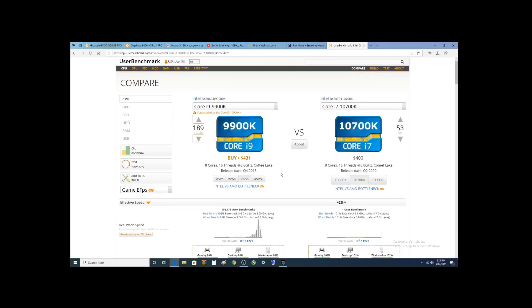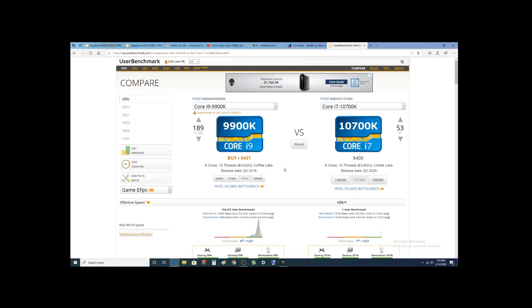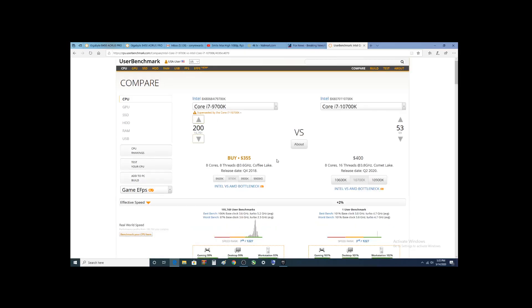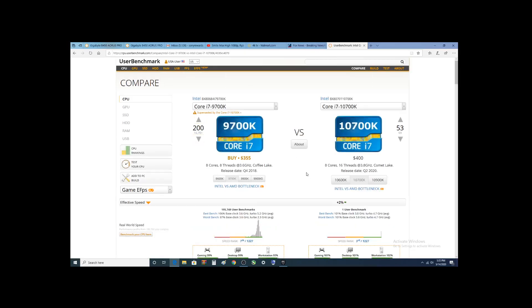Now, part of me almost feels like this new processor is the i9-9900K, but due to manufacturing processes, it's obviously different. But even the i9 is not quite as fast according to this.